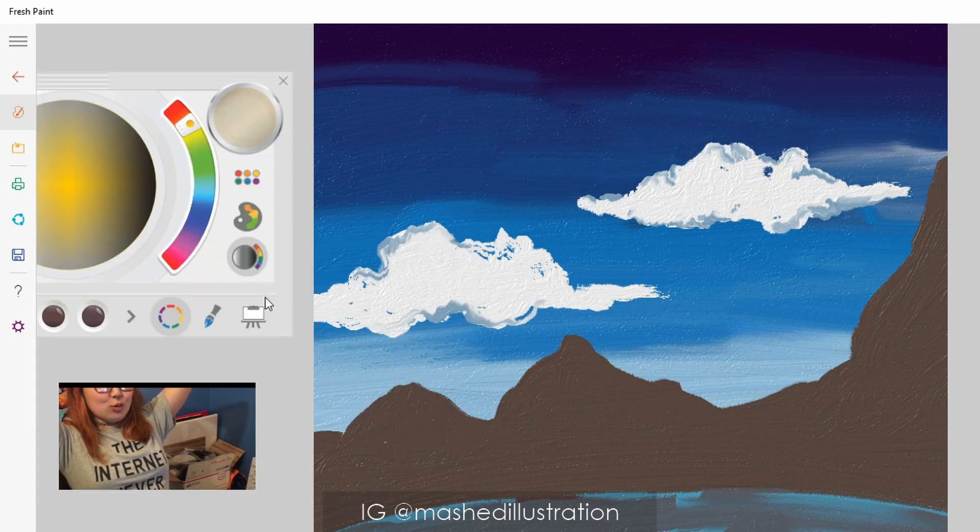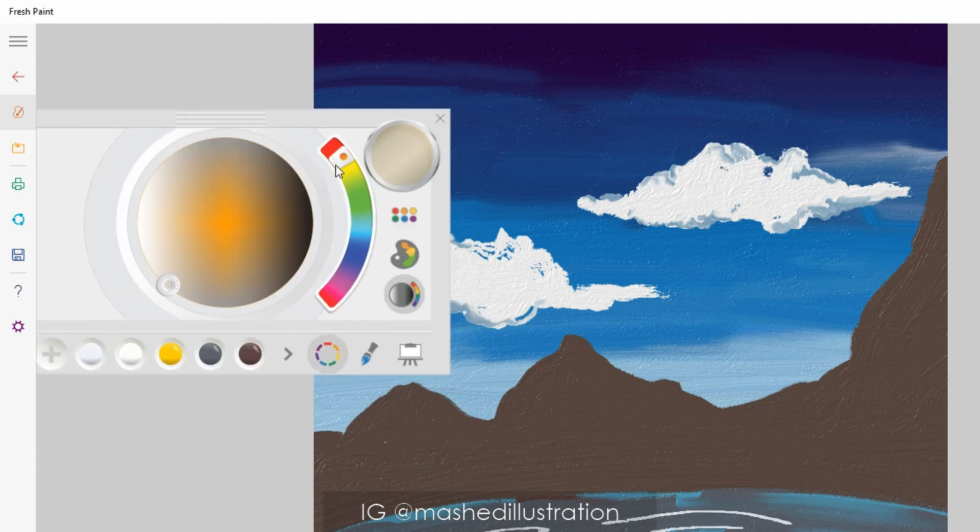So yeah, that's gonna be it for Fresh Paint. Let's just close it and forget it because I'm very sad. Microsoft, what are you doing? Can we get a pass on this one, please?